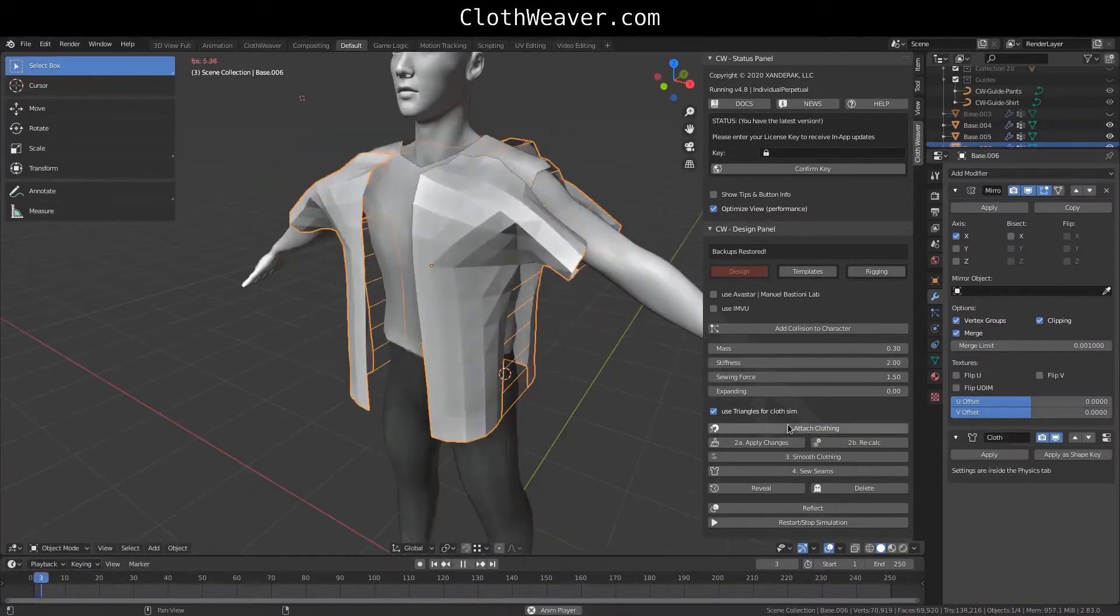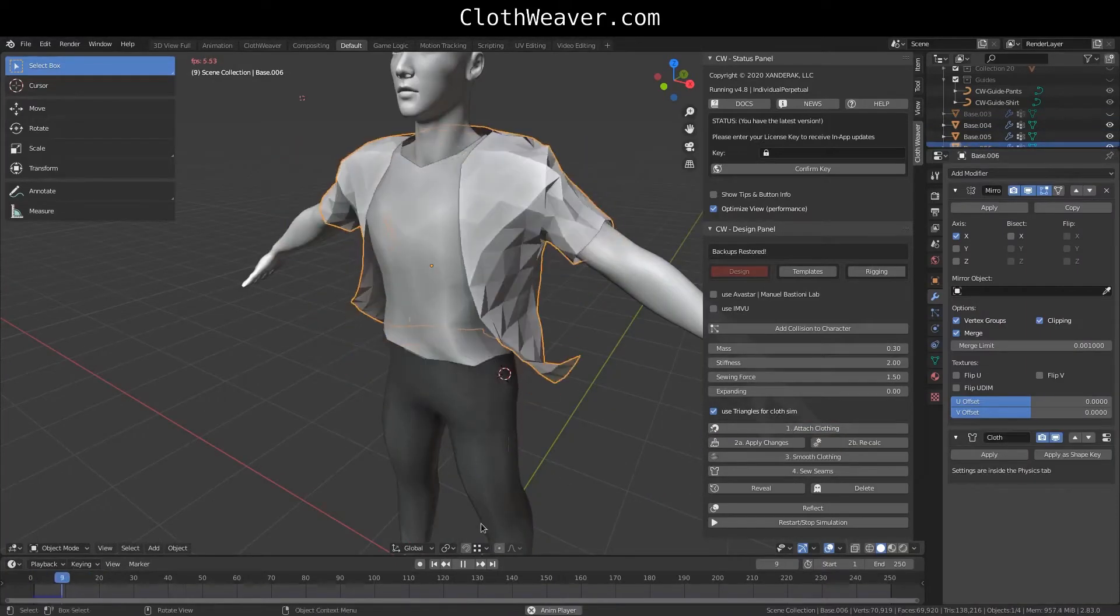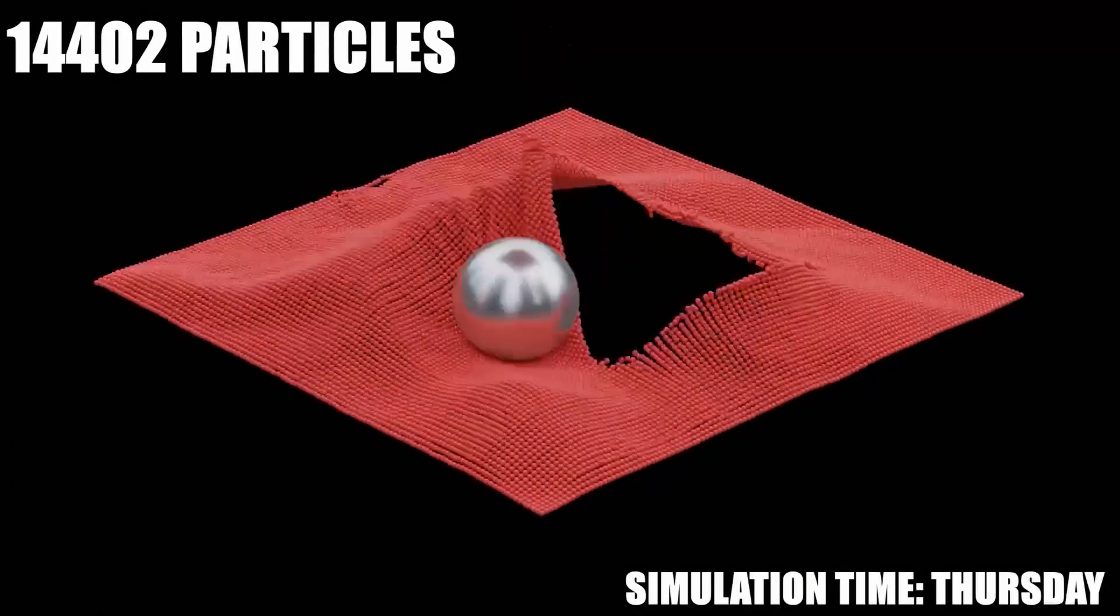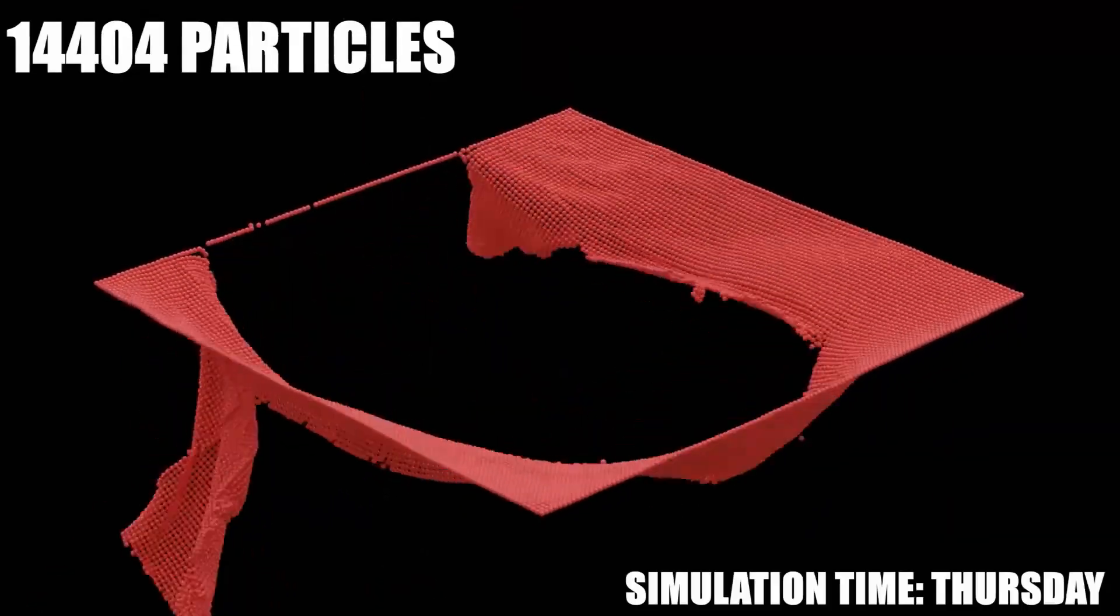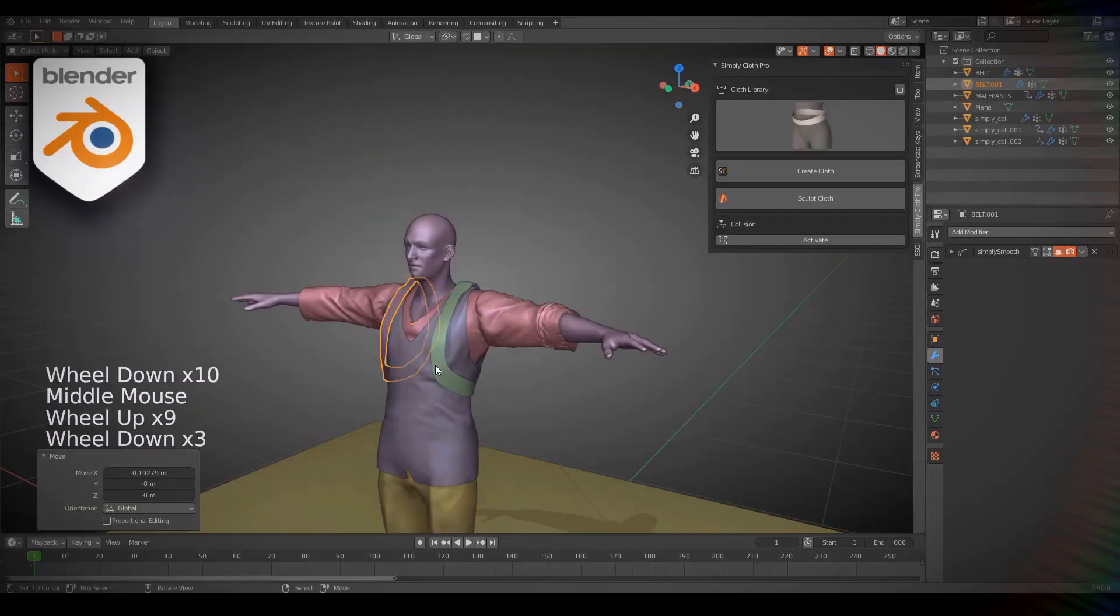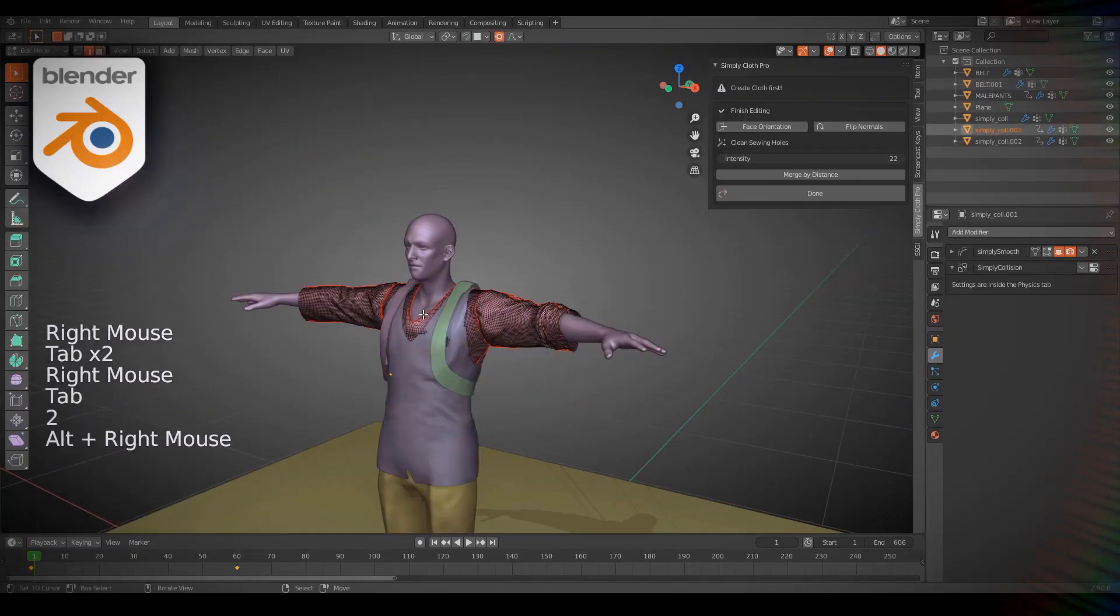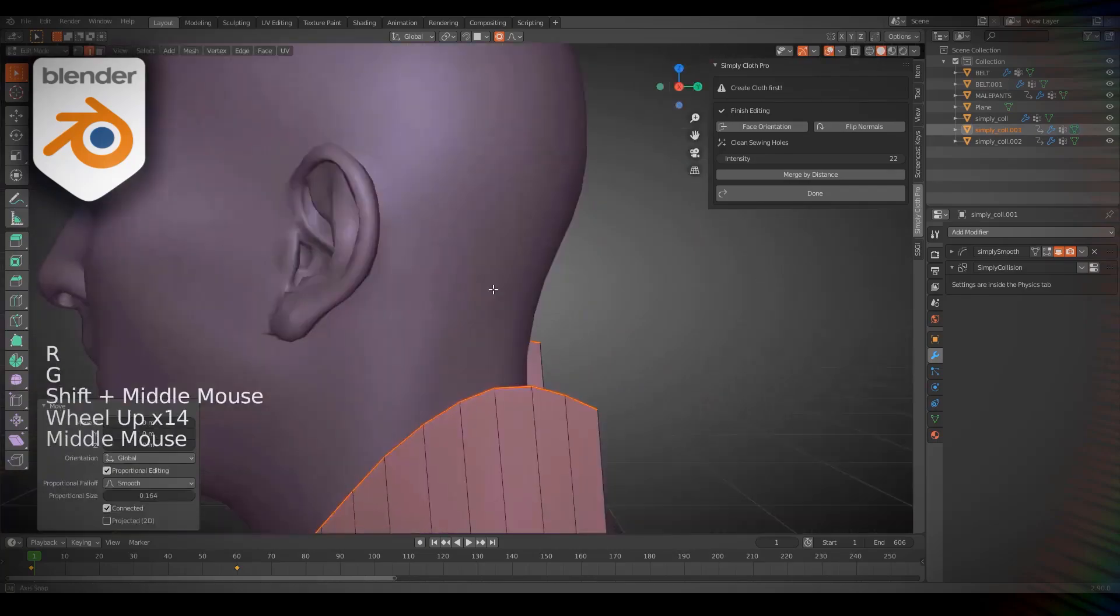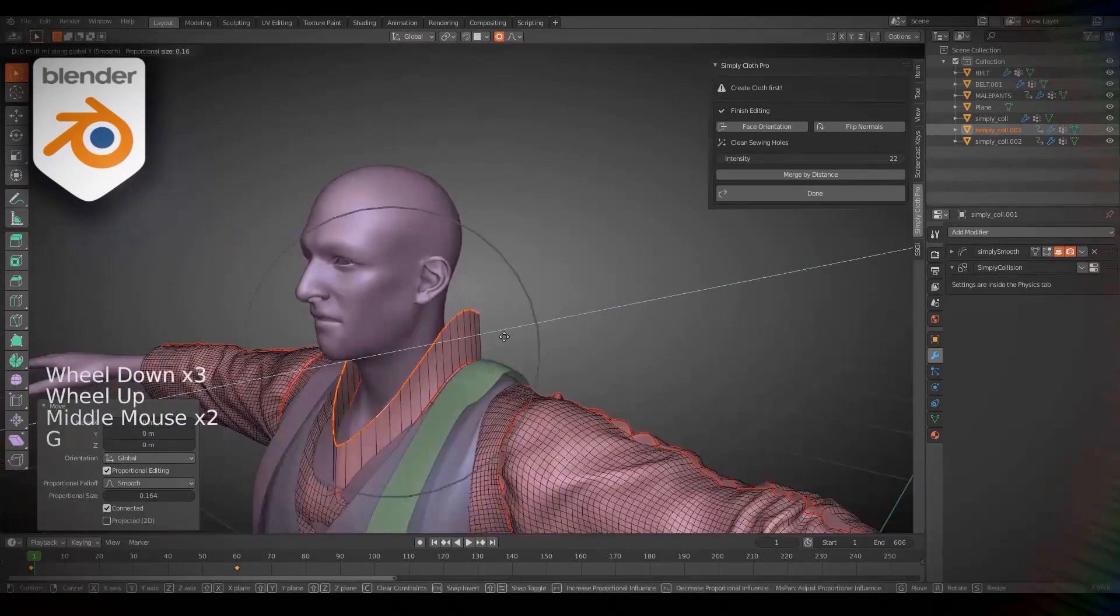There are some very cool add-ons for creating cloth and doing different types of simulation and effects like cloth tearing, and today we are going to take a look at six of those add-ons to help you work on your projects.